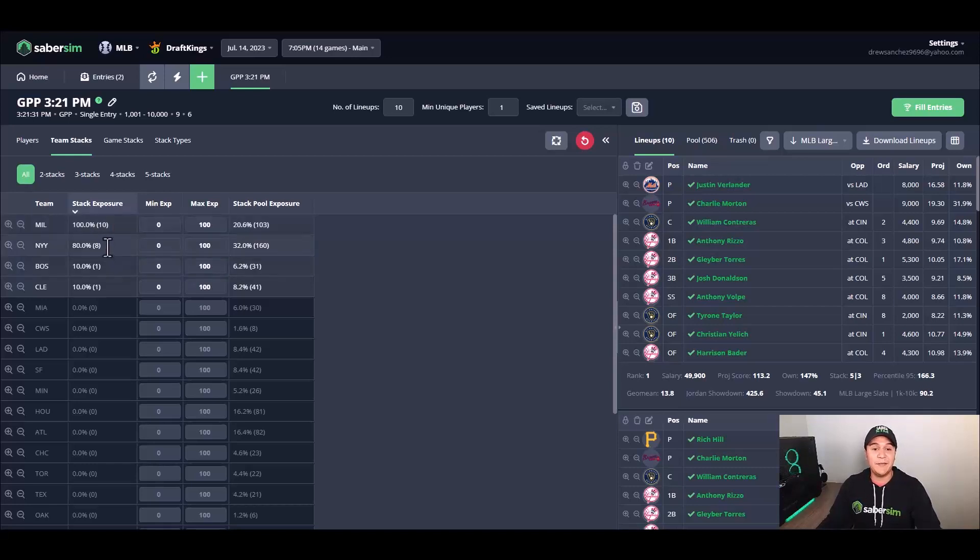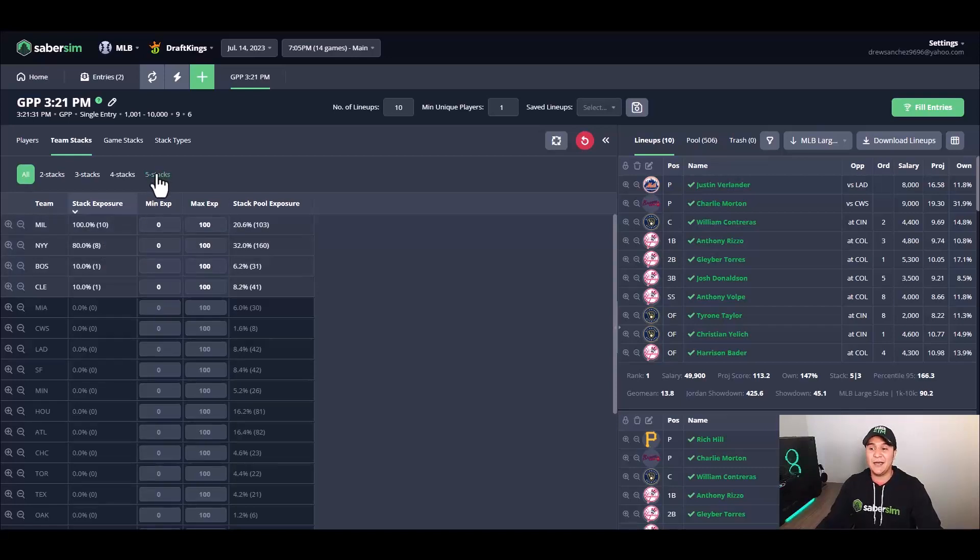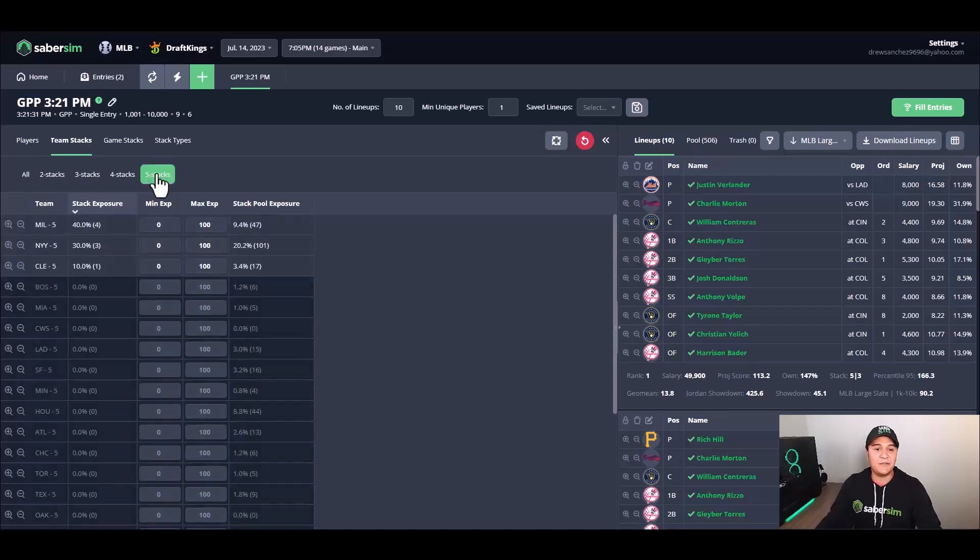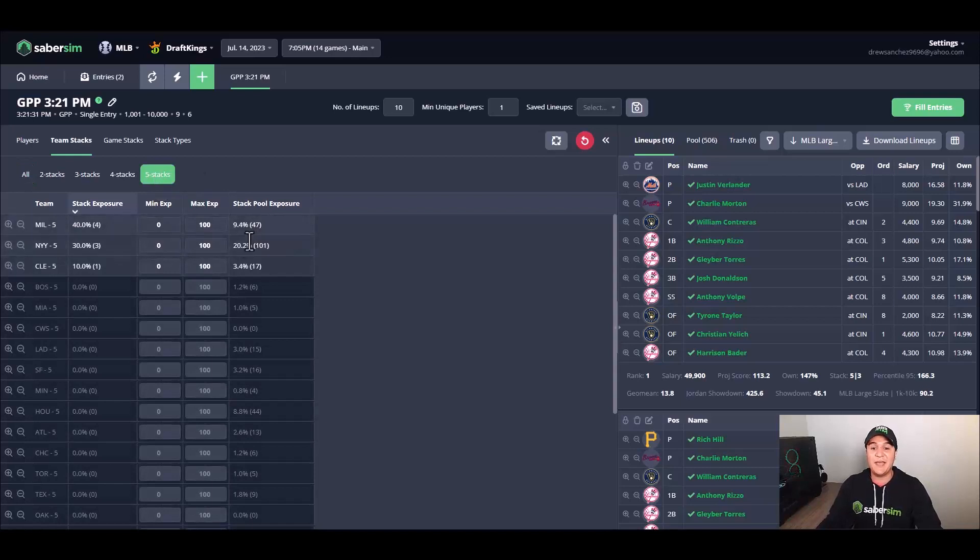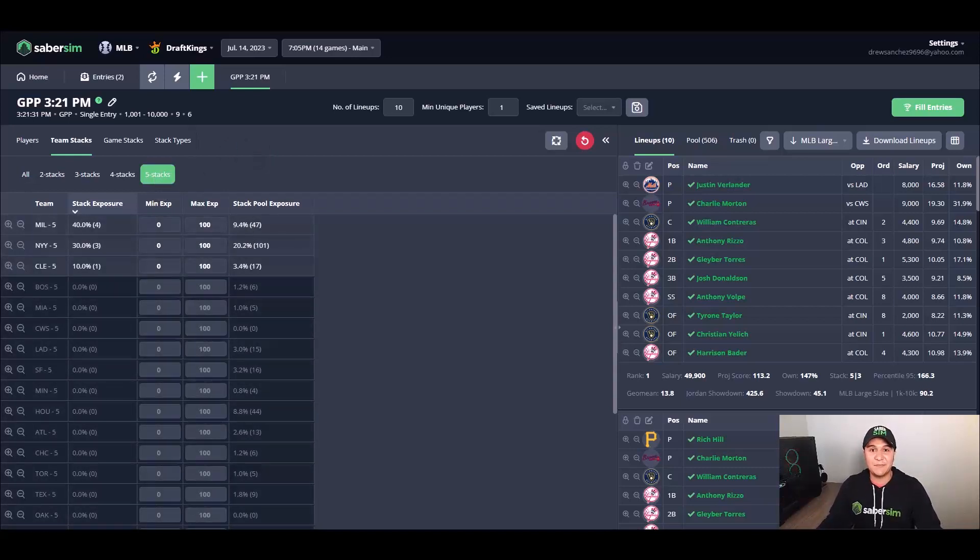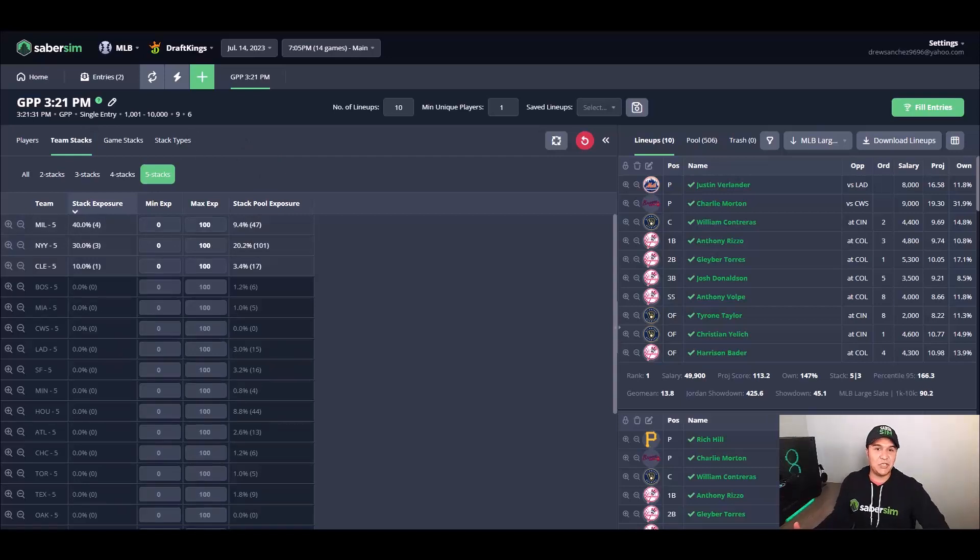However, I kind of like New York a little bit more as a big stack. If we're running like a 5-3, I might want to favor a lineup that has New York in the five stack spot here.